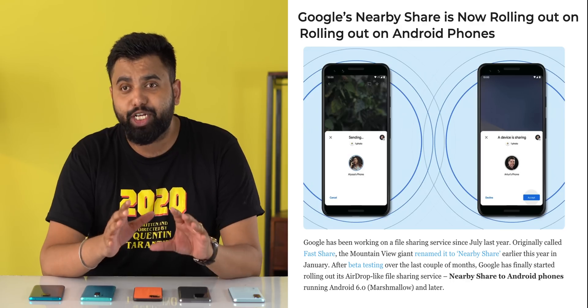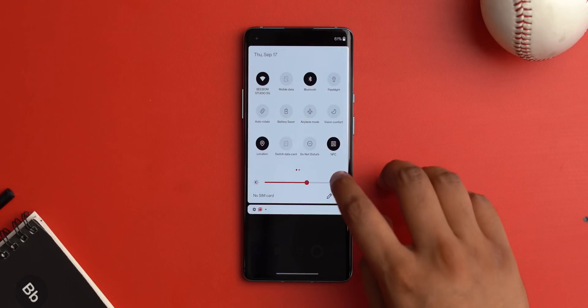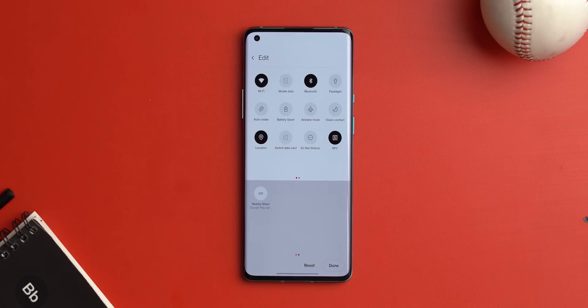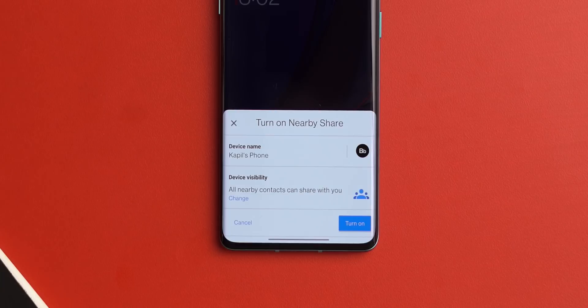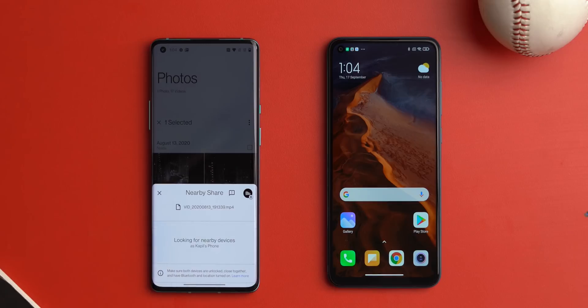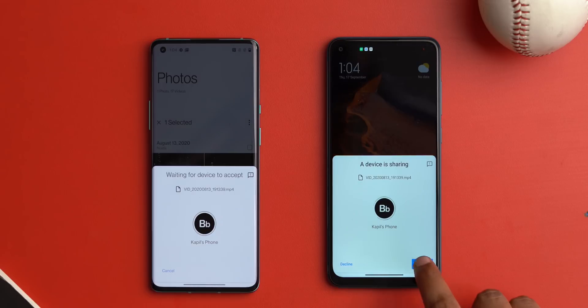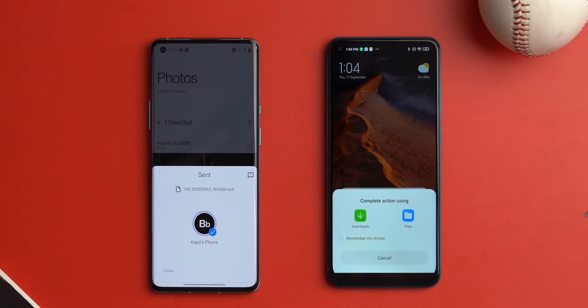Google recently started rolling out its AirDrop-like file transfer feature called Nearby Share to all Android devices running Android 6 Marshmallow and above. The boring name aside, this is a great feature because you no longer need third-party apps to share files between phones. To enable it, go to quick settings, edit the tiles, and add the Nearby Share tile. Tapping it brings up a prompt to turn it on and become visible to other devices. To send a file, find the Nearby Share option in the share sheet, select the device, and that's it — Android finally has a native file transfer feature.